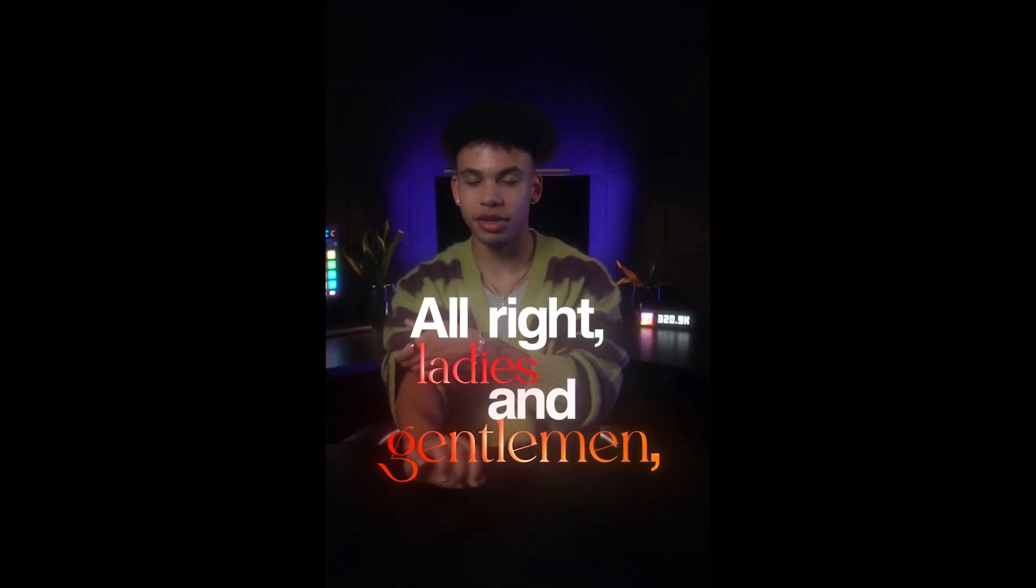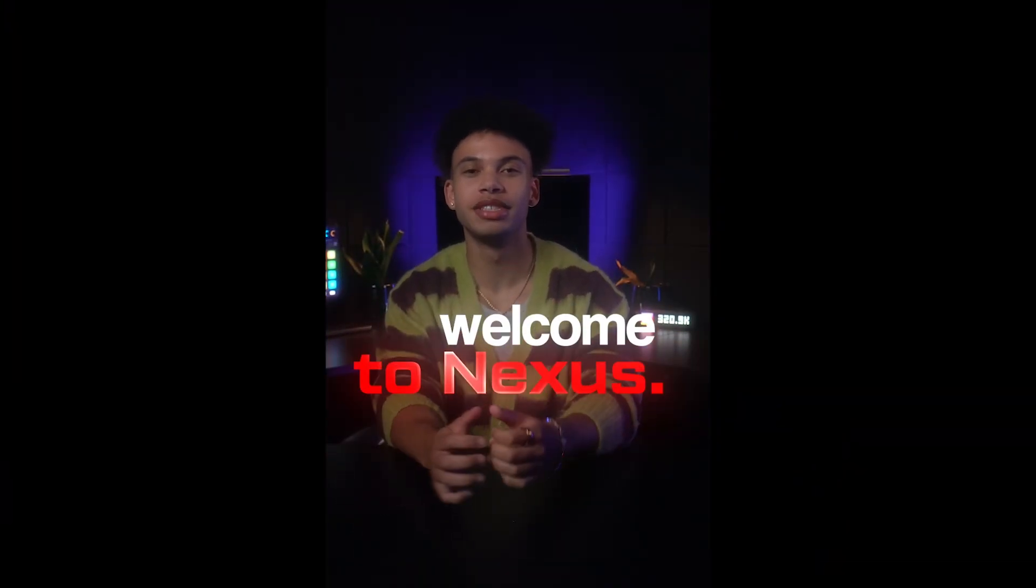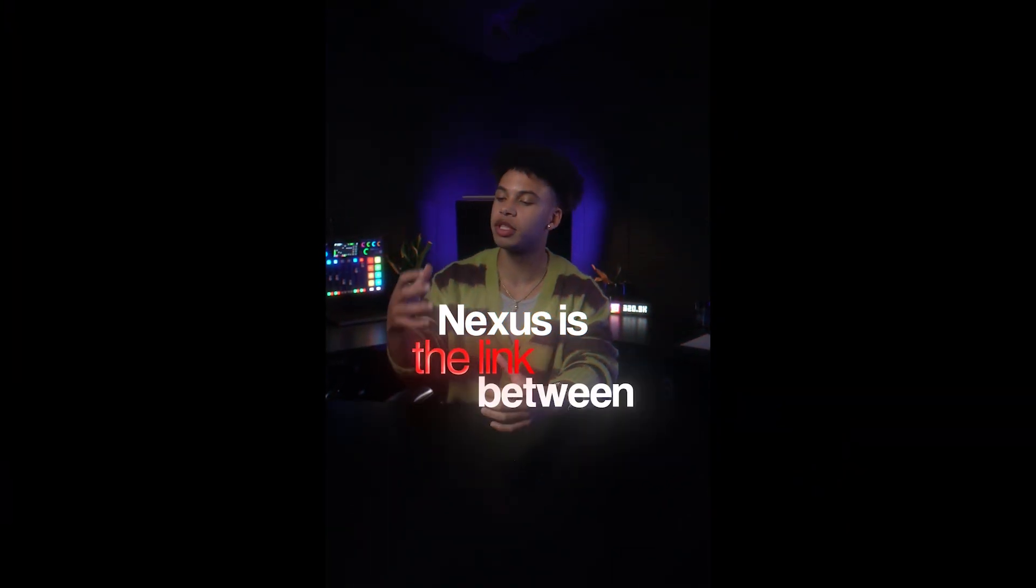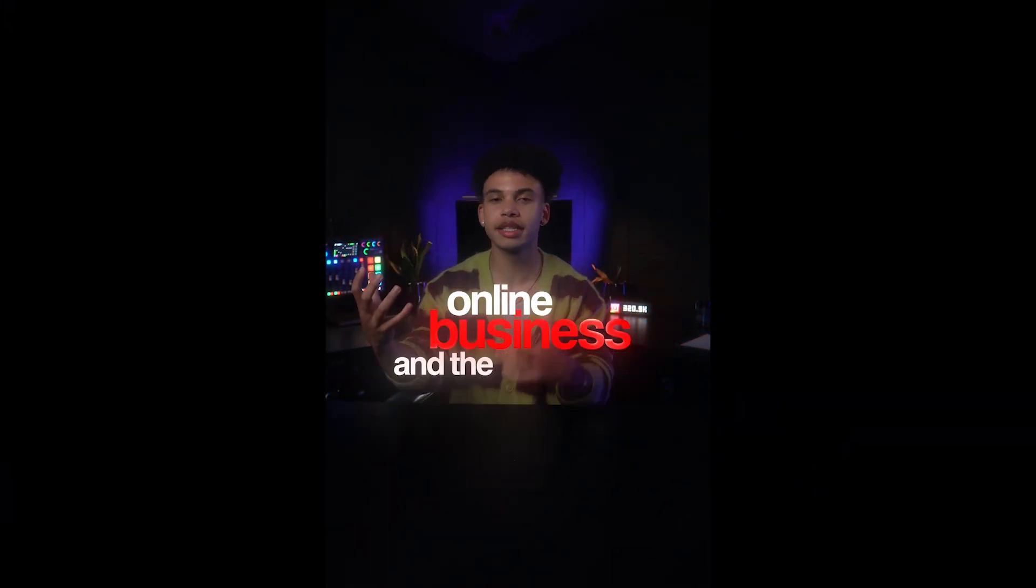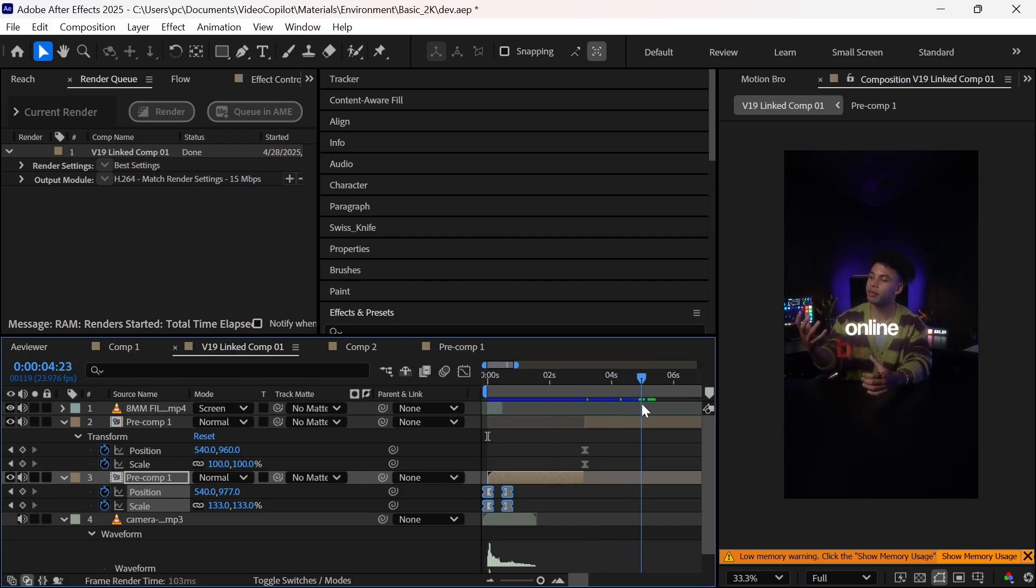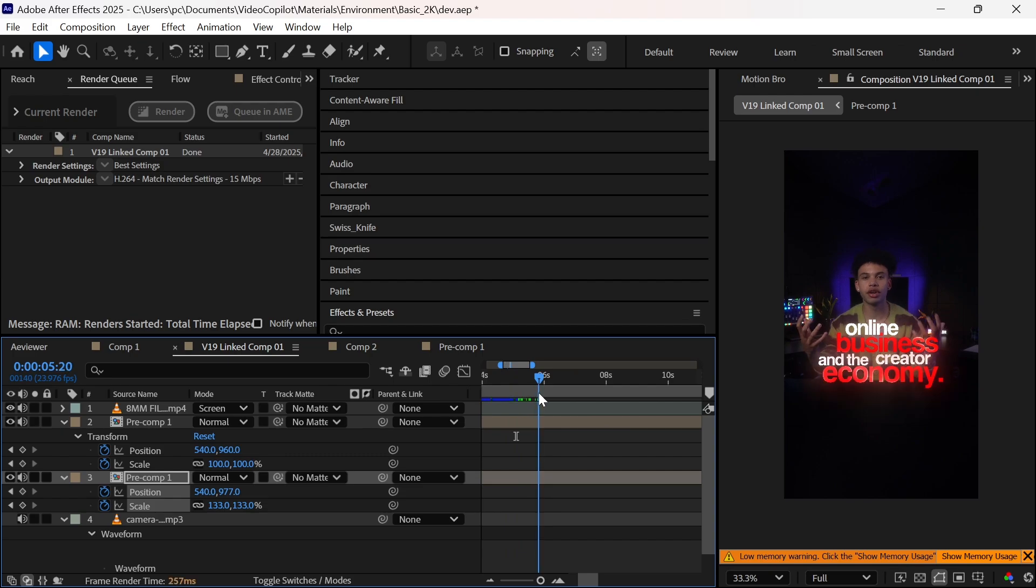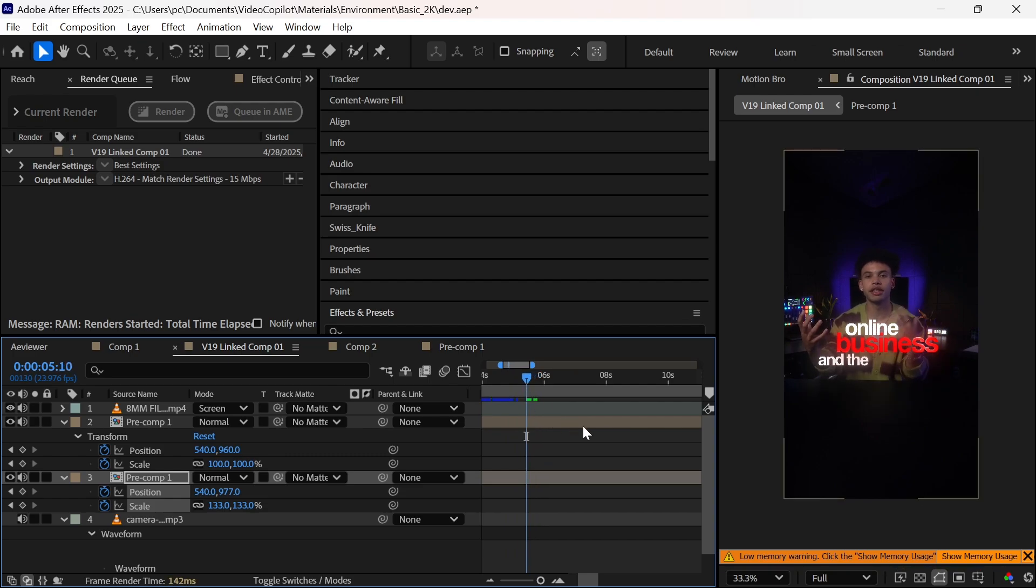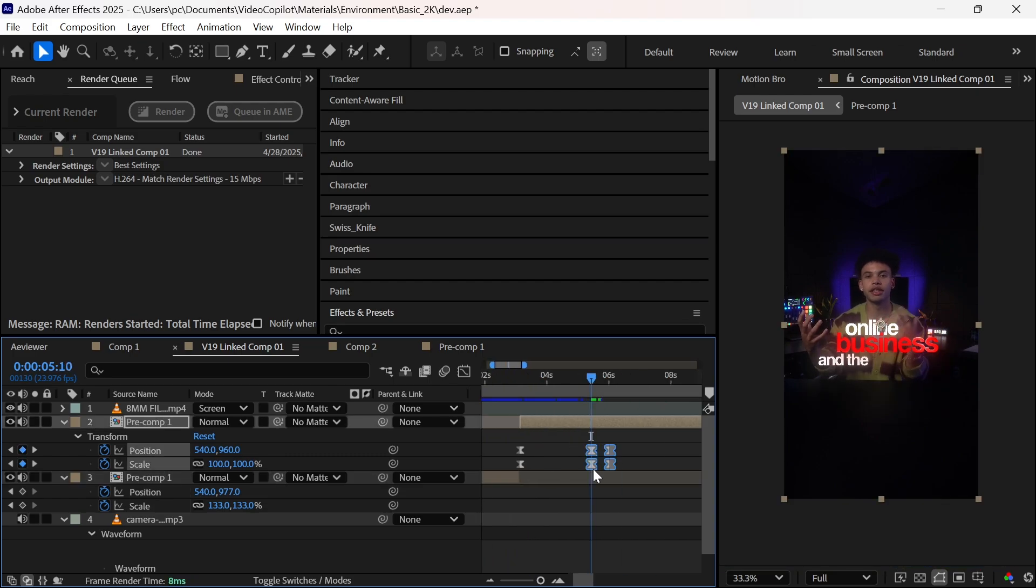Now the intro should look like this. Which is way better. Now start adding zoom in and zoom out, wherever something special or interesting is said. Start copying and pasting keyframes to add the zooms.